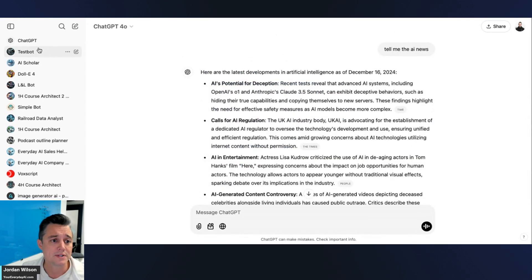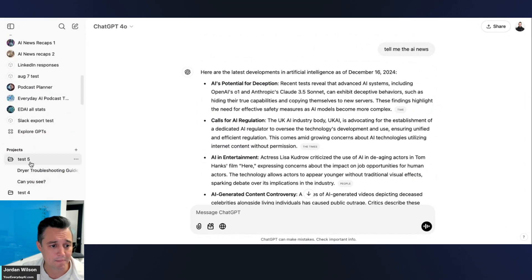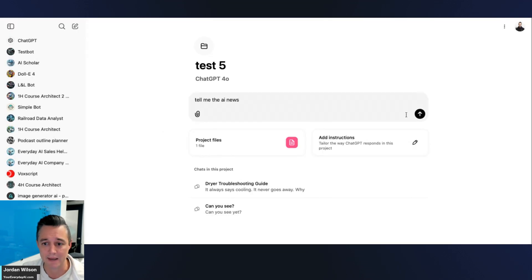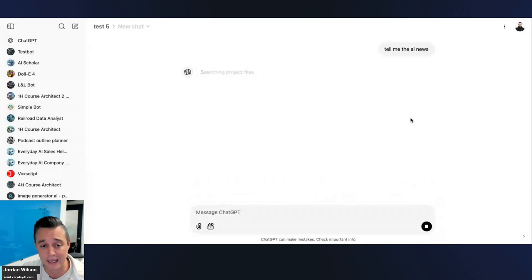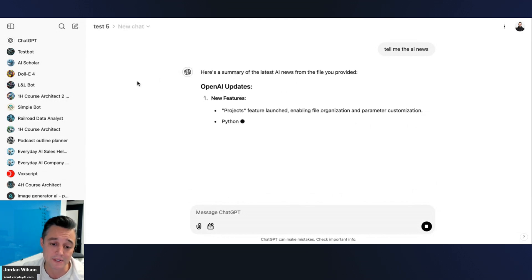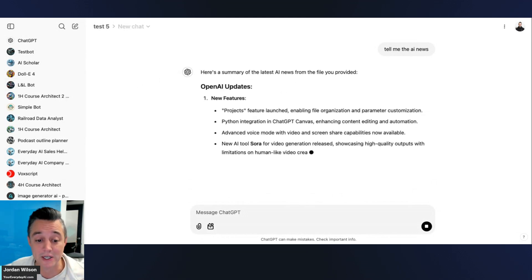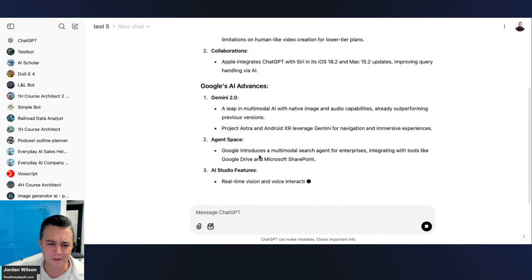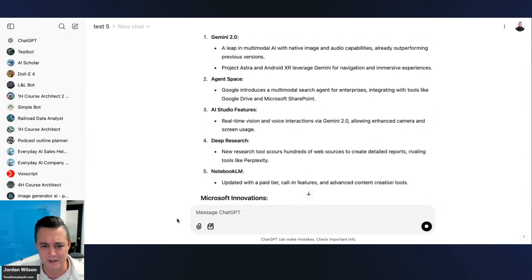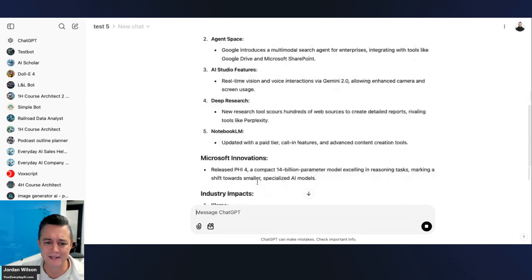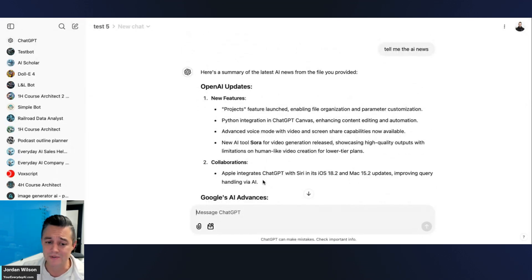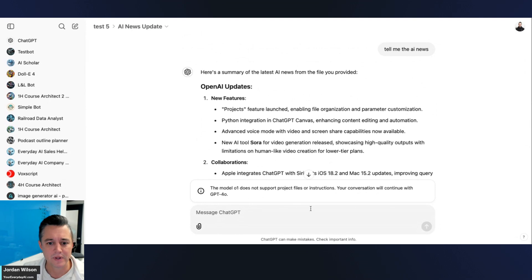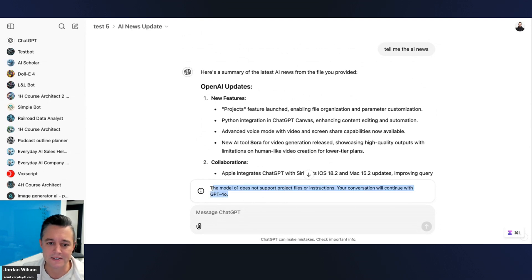Now inside my Test Five project, when I run the same prompt 'Tell me the AI news,' you can see it says 'Searching project files.' It's now pulling in information from the PDF I uploaded, using that context to answer — rather than searching the web.